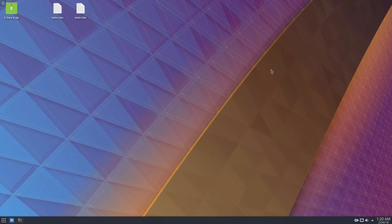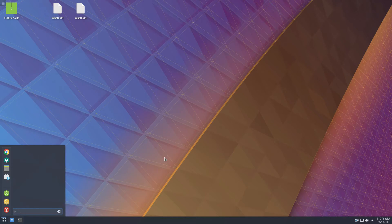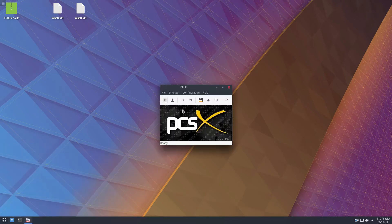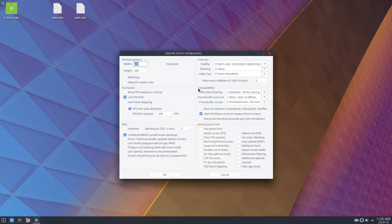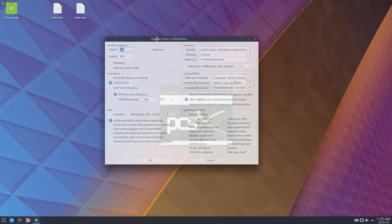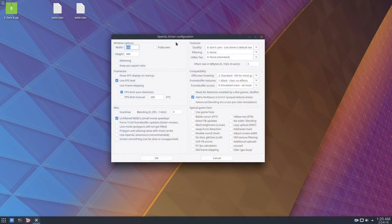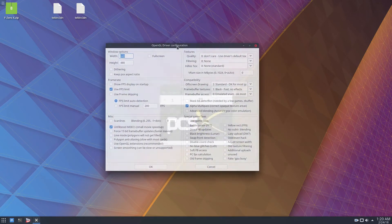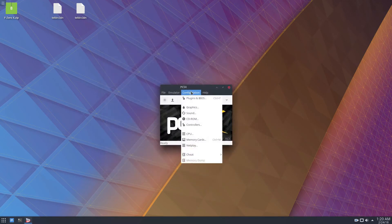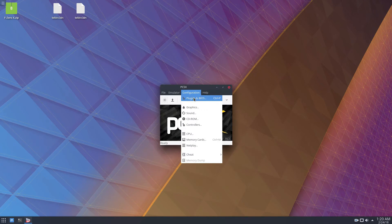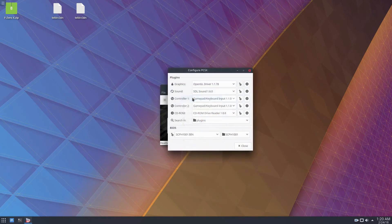I have a 360 controller and I'm going to open up the emulator and to start off you need to configure the graphics. So it should do this automatically, but just in case, go to plugins and bios and make sure that this says OpenGL driver.